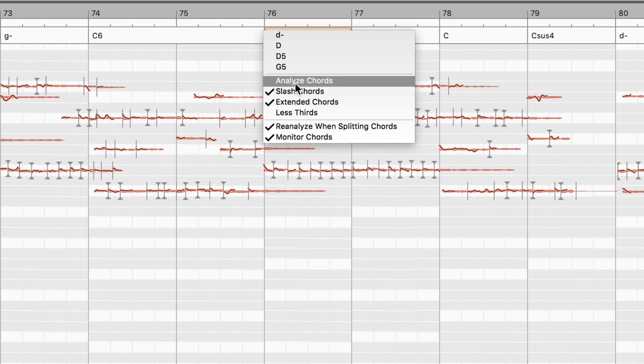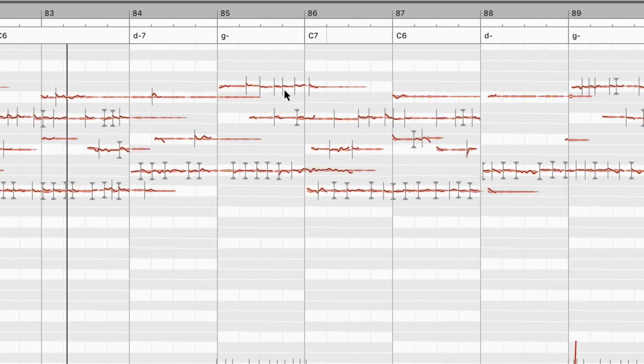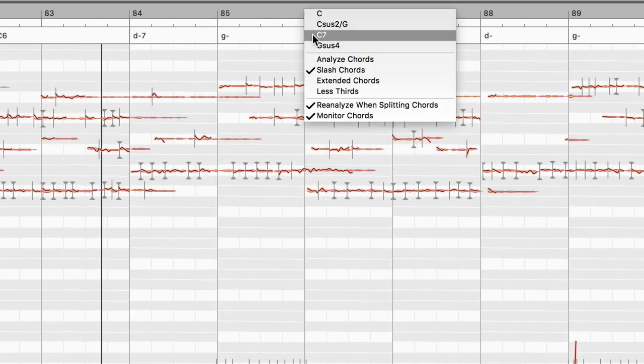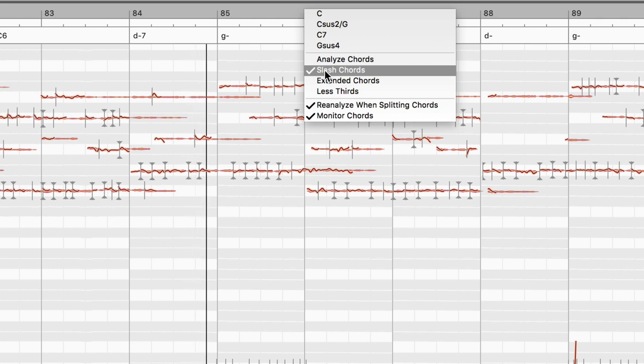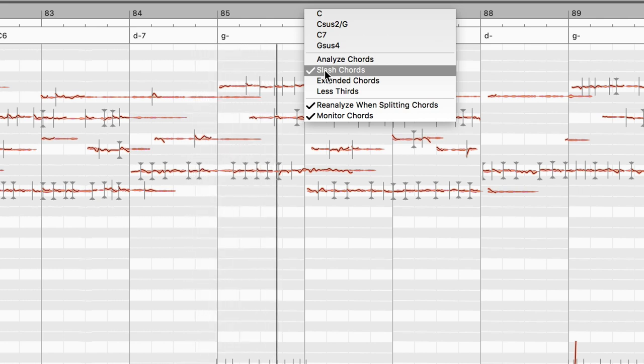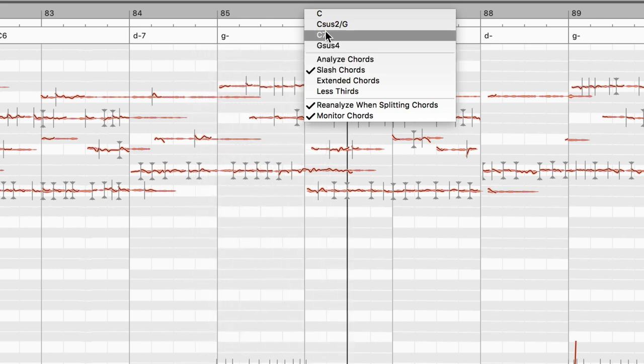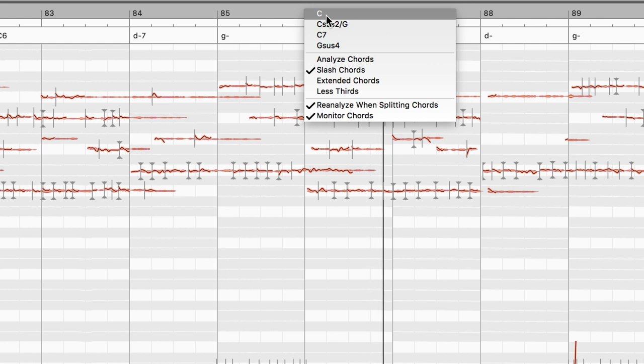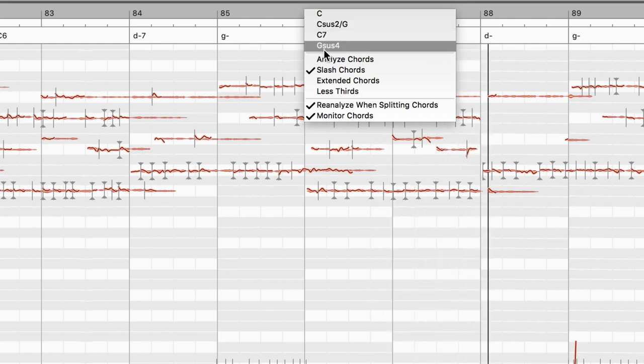You can actually refine this analysis. Depending on the genre, for instance, you might want Melodyne to find extended chords. Or opt instead for a degree of simplification with or without slash chord notation. And since one and the same set of notes could be interpreted in different ways, Melodyne allows you to choose between the various alternatives.